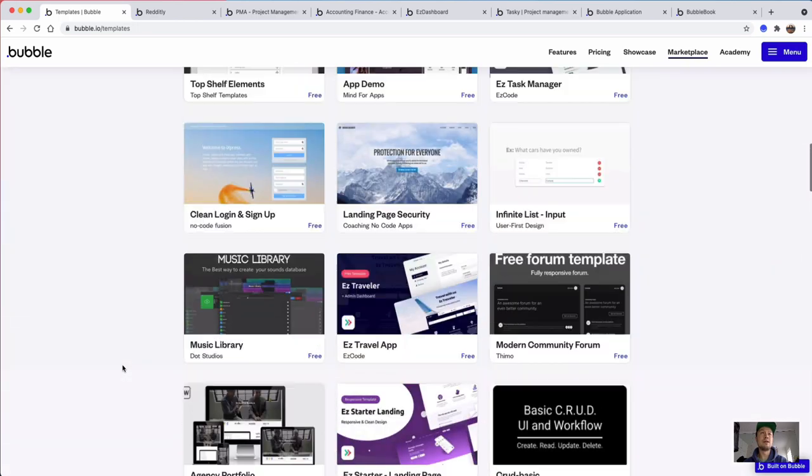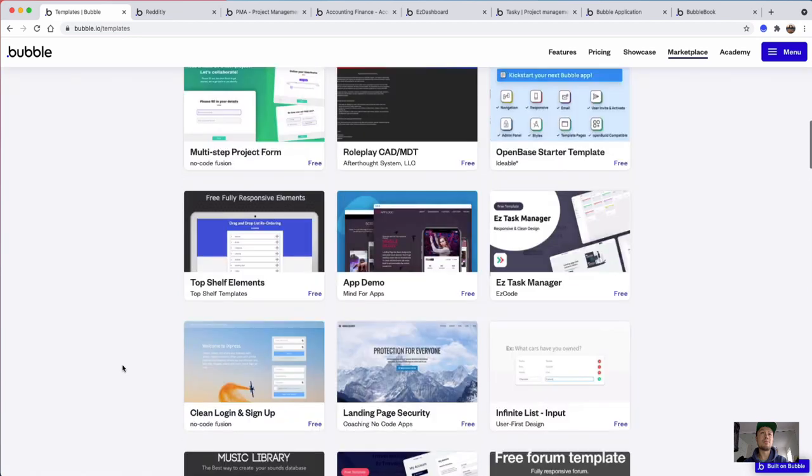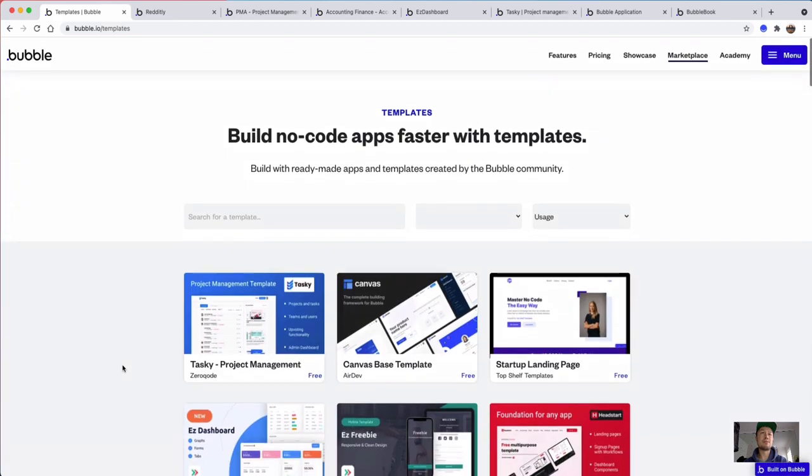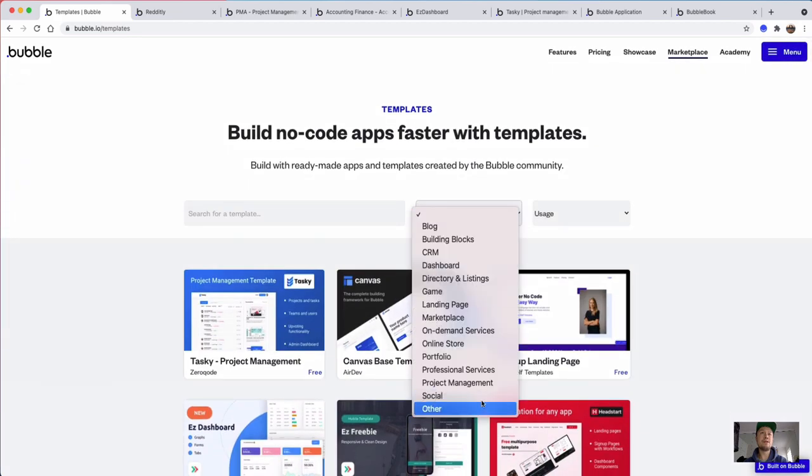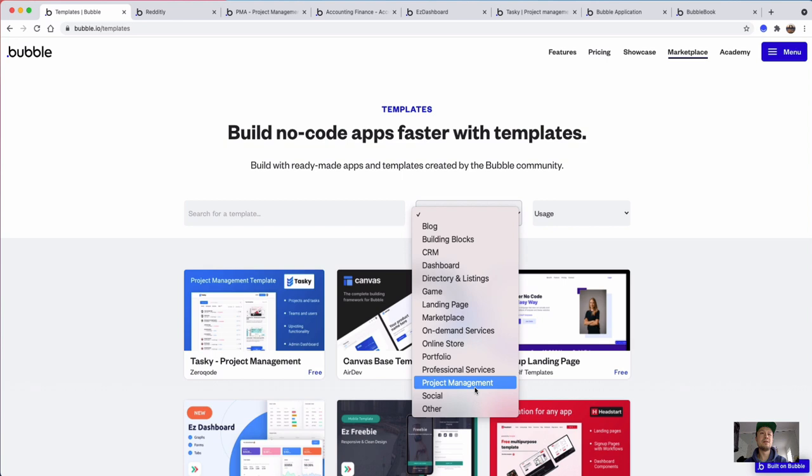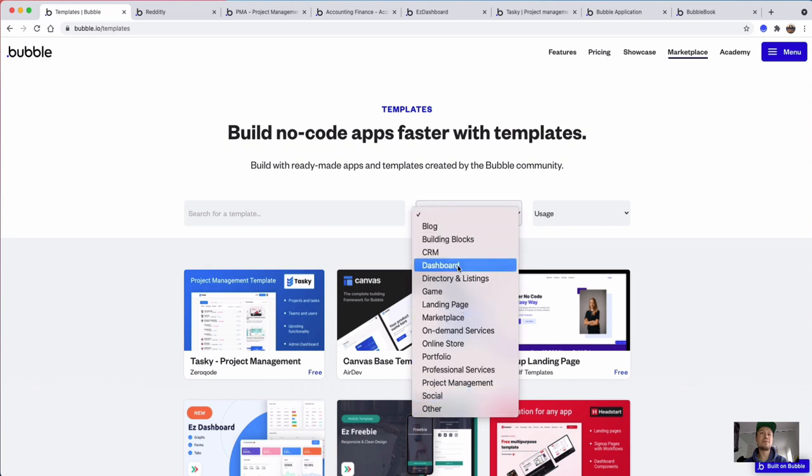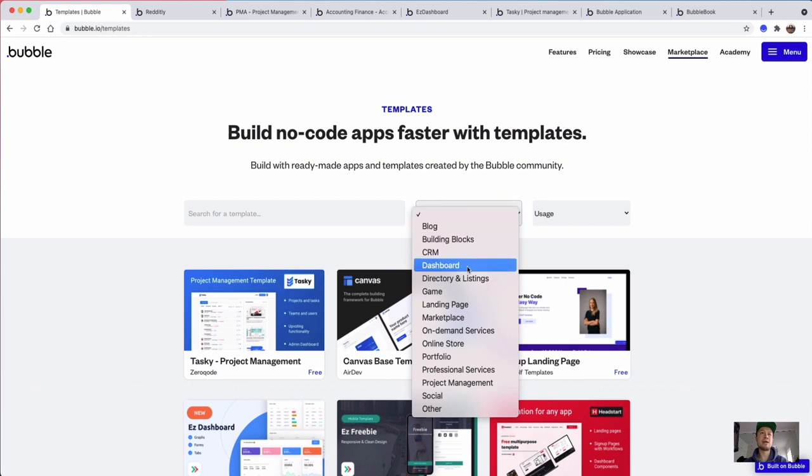But it's definitely a good way of seeing if what you want to build is possible. If you look down the list of categories, you can see there's a lot of different things within these categories that you can check out.